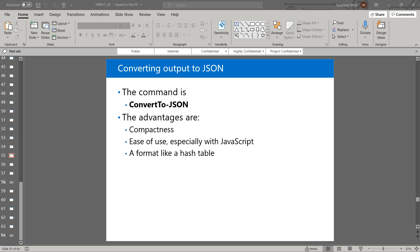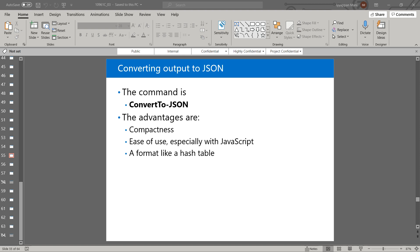Next, converting output to JSON format. JSON is another lightweight and increasingly popular data format, very popular in web application development because of its compact size and flexibility. In Windows PowerShell we can create JSON-formatted data using the convertto-json command. JSON does not have an export command like previous formats, so we have to use out-file or one of the text redirection operators to send JSON data to a file. The JSON format represents data in name-value pairs that look like and work like a hash table.